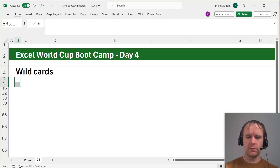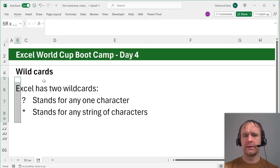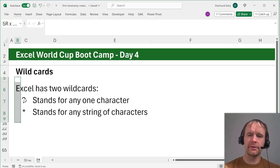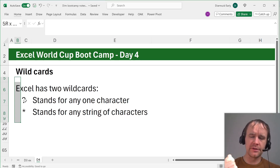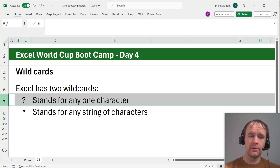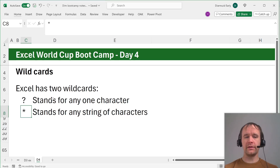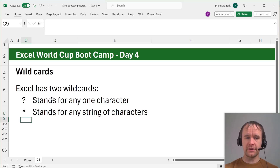So what is a wild card? Excel has two wild cards — just like in playing cards where a Joker can stand in for any other card. Wild cards in text strings: a question mark can stand in for any other one character, and a star can stand in for any string of characters.